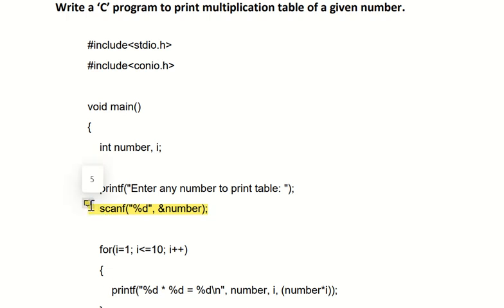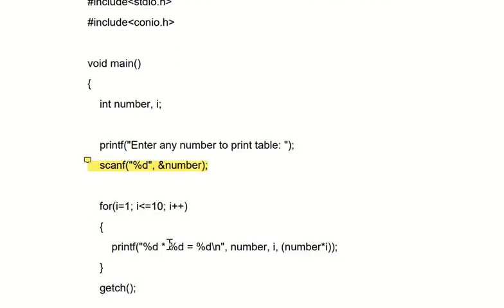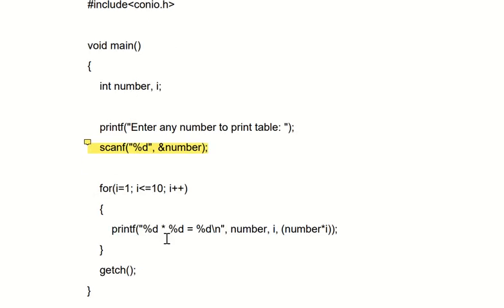So here we have a for loop for that. for(i=1; i<=10; i++). i=1 because it will start from 1, because obviously when it comes to multiplication, it always starts from into 1, not into 0. So 5 into 1.